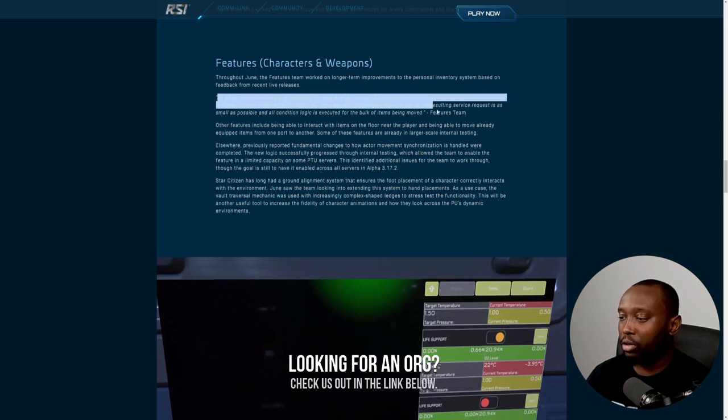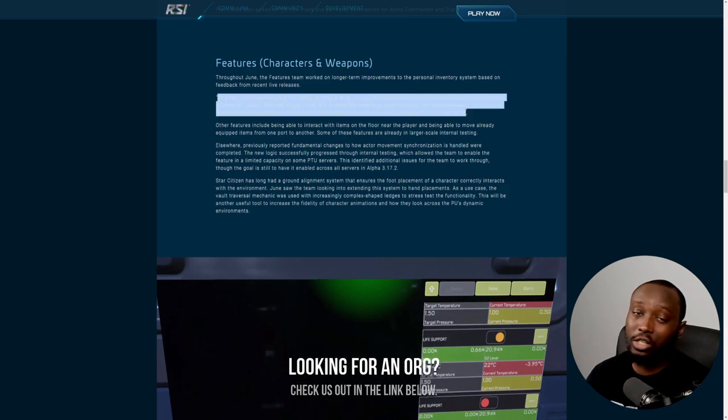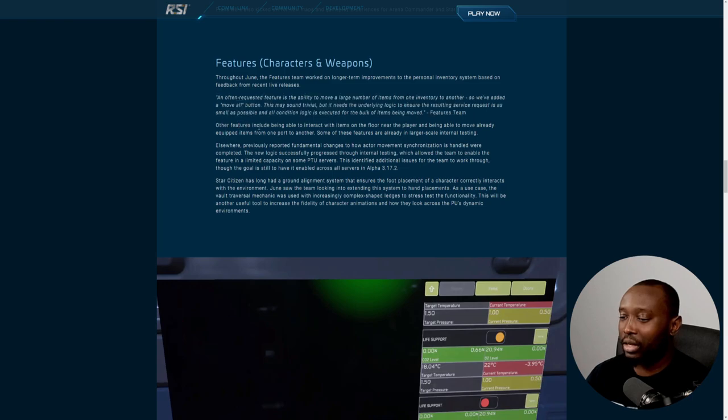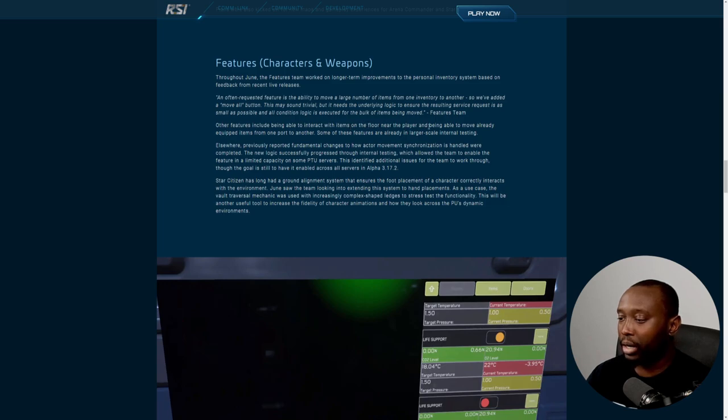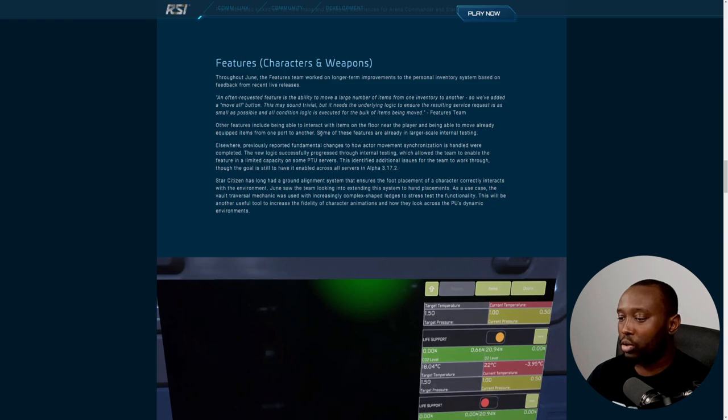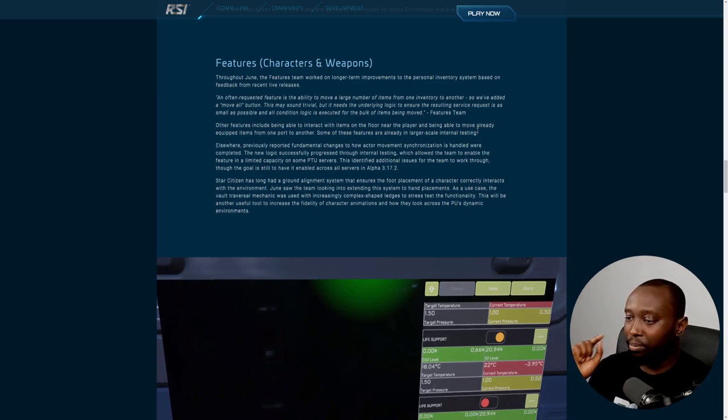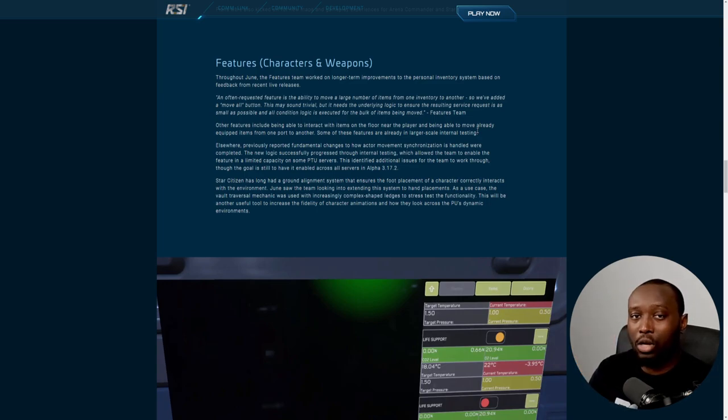Other features include being able to interact with items on the floor near the player and being able to move already equipped items from one port to another. Some of these features are already in large scale internal testing. This is awesome.